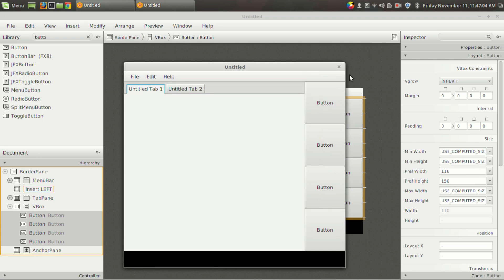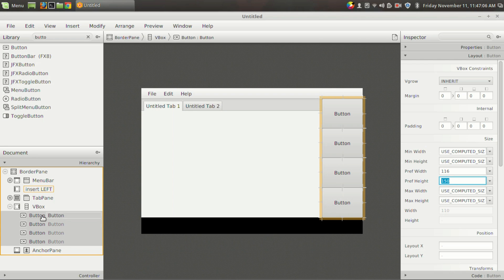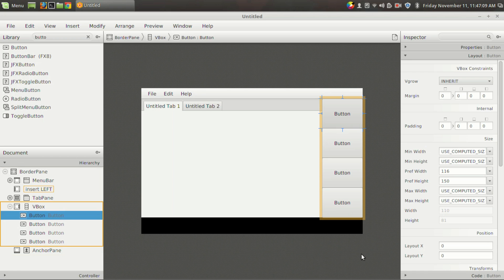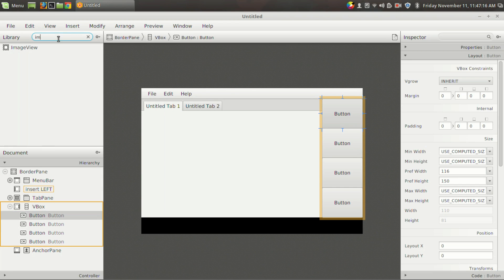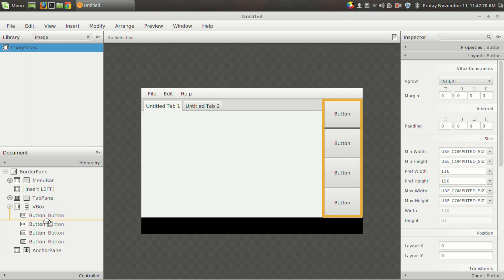Suppose you want to add some graphics. Let's see how to add some graphic to the button or some component. Suppose you want to add an icon for your button, then it is pretty much simple. First you have to have an image view, and I am going to drag and drop the image view into the button.